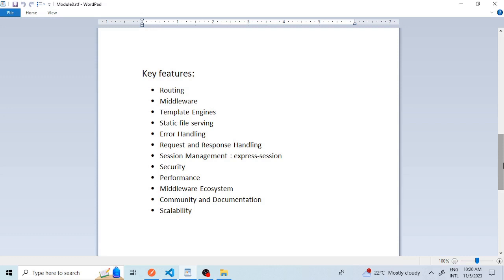The tenth feature is the middleware ecosystem. The Node.js ecosystem has a rich selection of third-party middleware packages that can easily integrate with Express, allowing you to extend its functionality for various purposes such as authentication, validations, and many more functionalities.